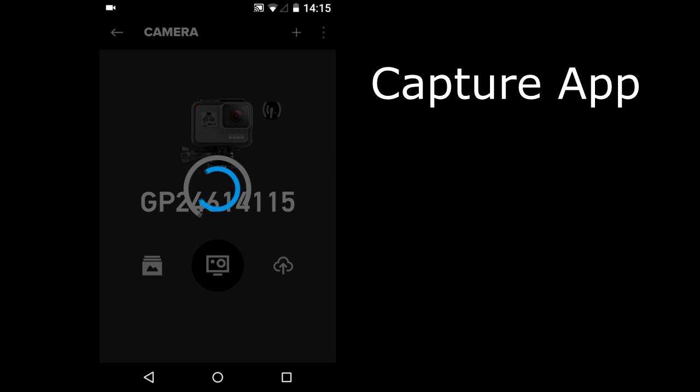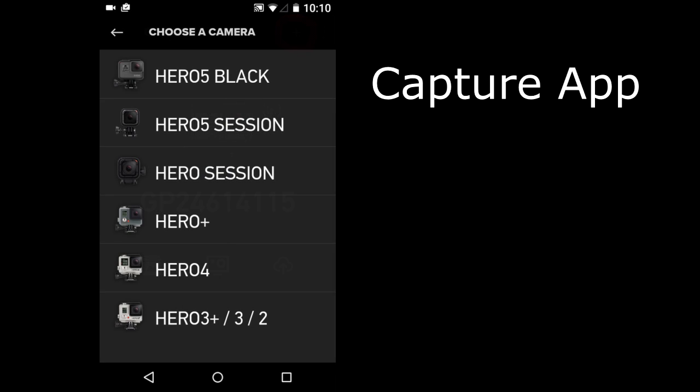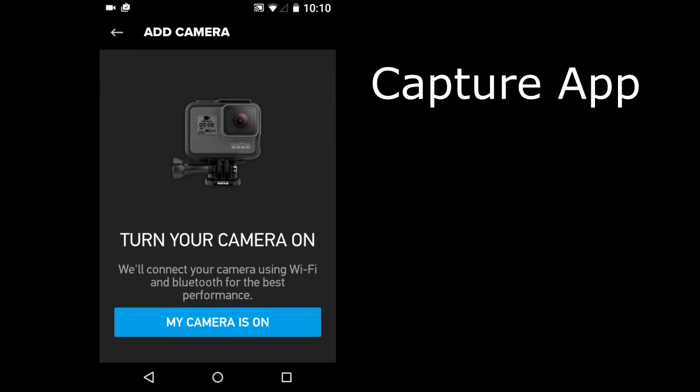On mine the App begins to try to connect the last Hero Camera that I had connected. If you are connecting for the first time or want to change the type of Hero Camera to connect to, tap this plus sign here on the upper right. Here are the Hero Cameras that you can connect to. Tap on your camera. Then the App begins to try to connect to your Hero Camera. I am using the Hero 5 Black.